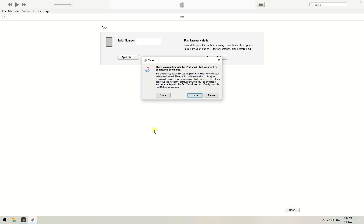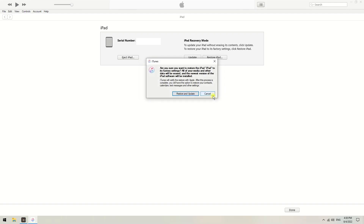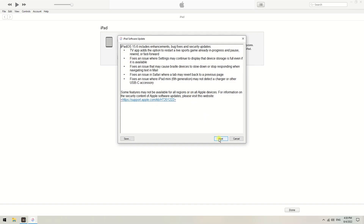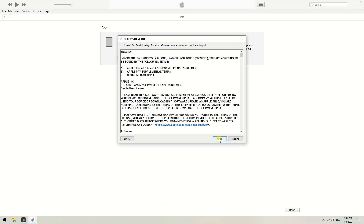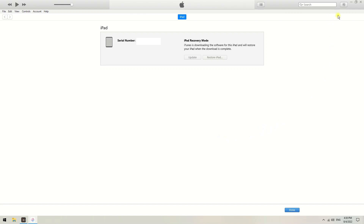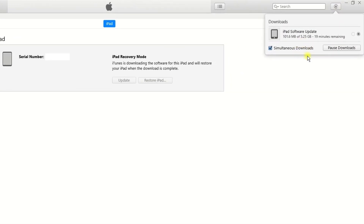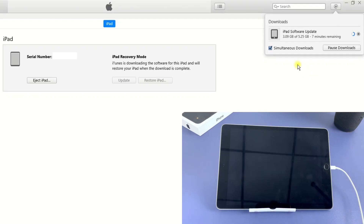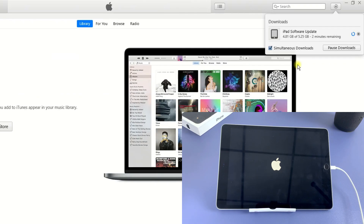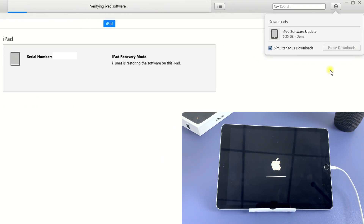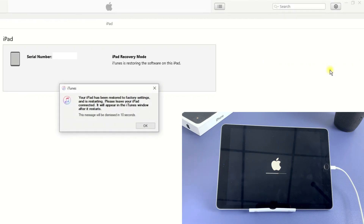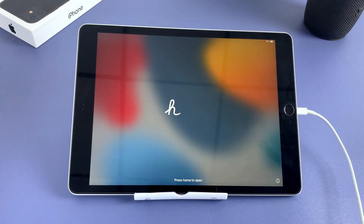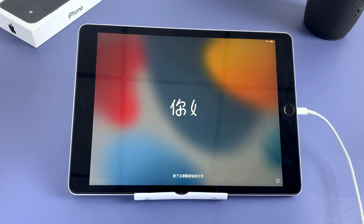On the computer, you'll see a dialog box that says there is a problem with your iPad. Click Restore, then click Restore and Update to confirm. Head to the top right corner of the program. Now you can see iTunes is downloading the latest iPadOS software for your iPad to factory reset your device. Once done, it may take some time to restore your iPad, so you need to wait patiently. When it's all finished, you can see the hello screen shows up, then you can use your device after the setup.